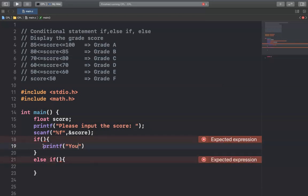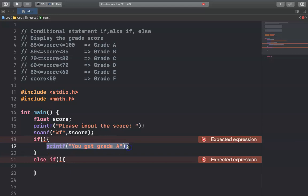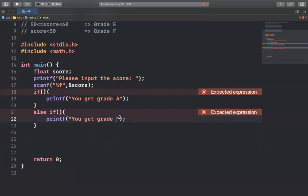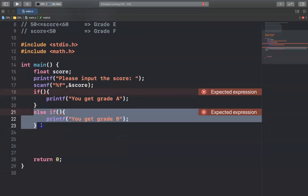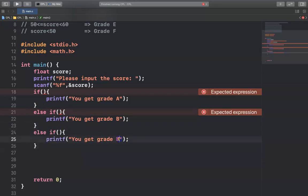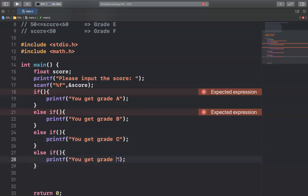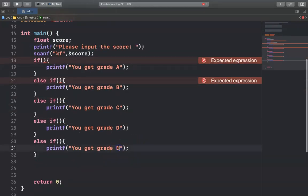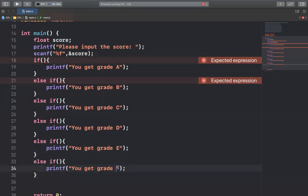For grade A, I print "You get grade A." Then I copy this to the next condition and change it to "You get grade B." I copy and paste again for grade C, D, and so on down to grade F.